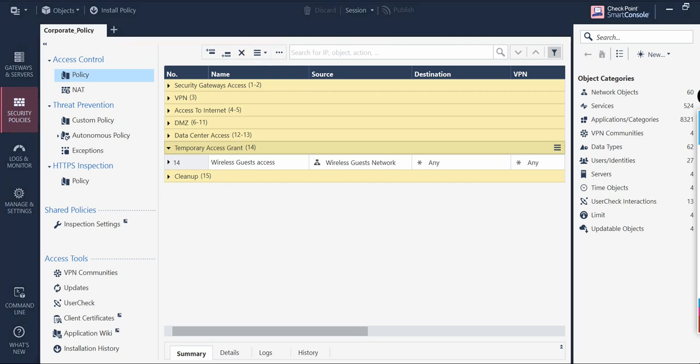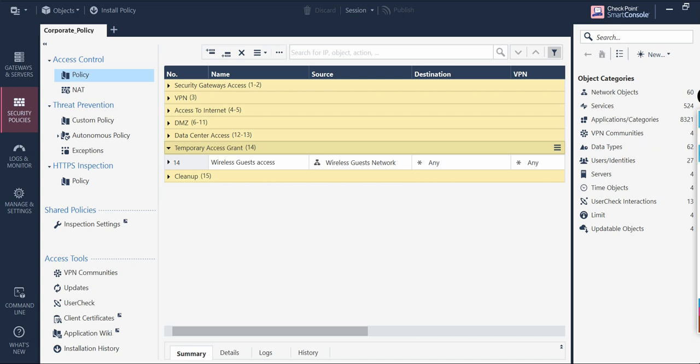There is also 'Add Rule,' where you can add a rule above or below the selected rule, as shown here.